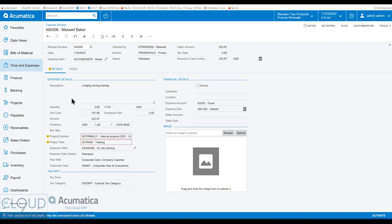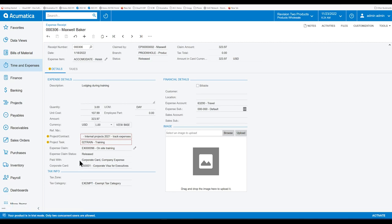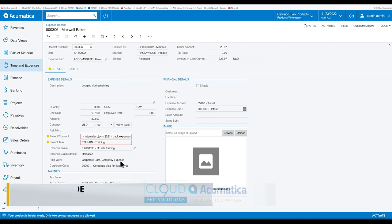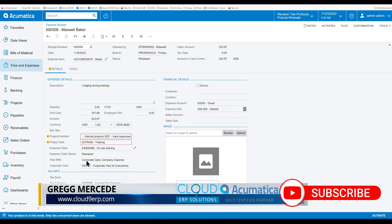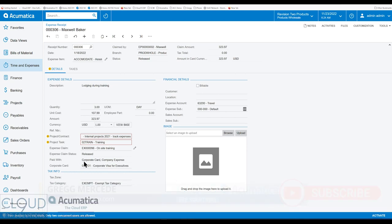Either way, this helps to set the stage for allocating your expenses to the right project. But it also sets the way for reimbursing your employees for their expenses and reconciling your corporate credit cards. Because in Acumatica, you can download all the credit card transactions into the system, and then compare them against all of these expense receipts. So it's easy to reconcile as well.